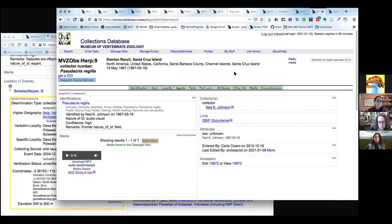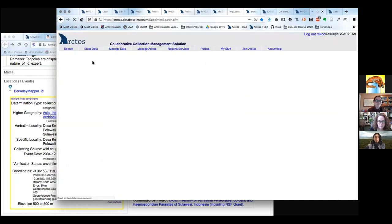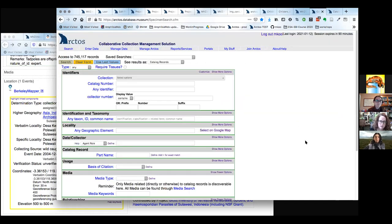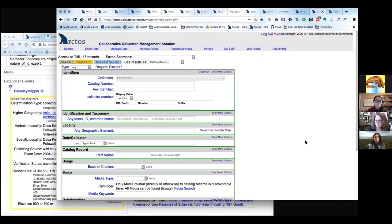Now we're going to move into our bonus tips — basically how to get the best out of your Arctos searching experience. Before we do, are there any other questions about cataloging, specimen details, linkages, or interrelationships between records or assets?